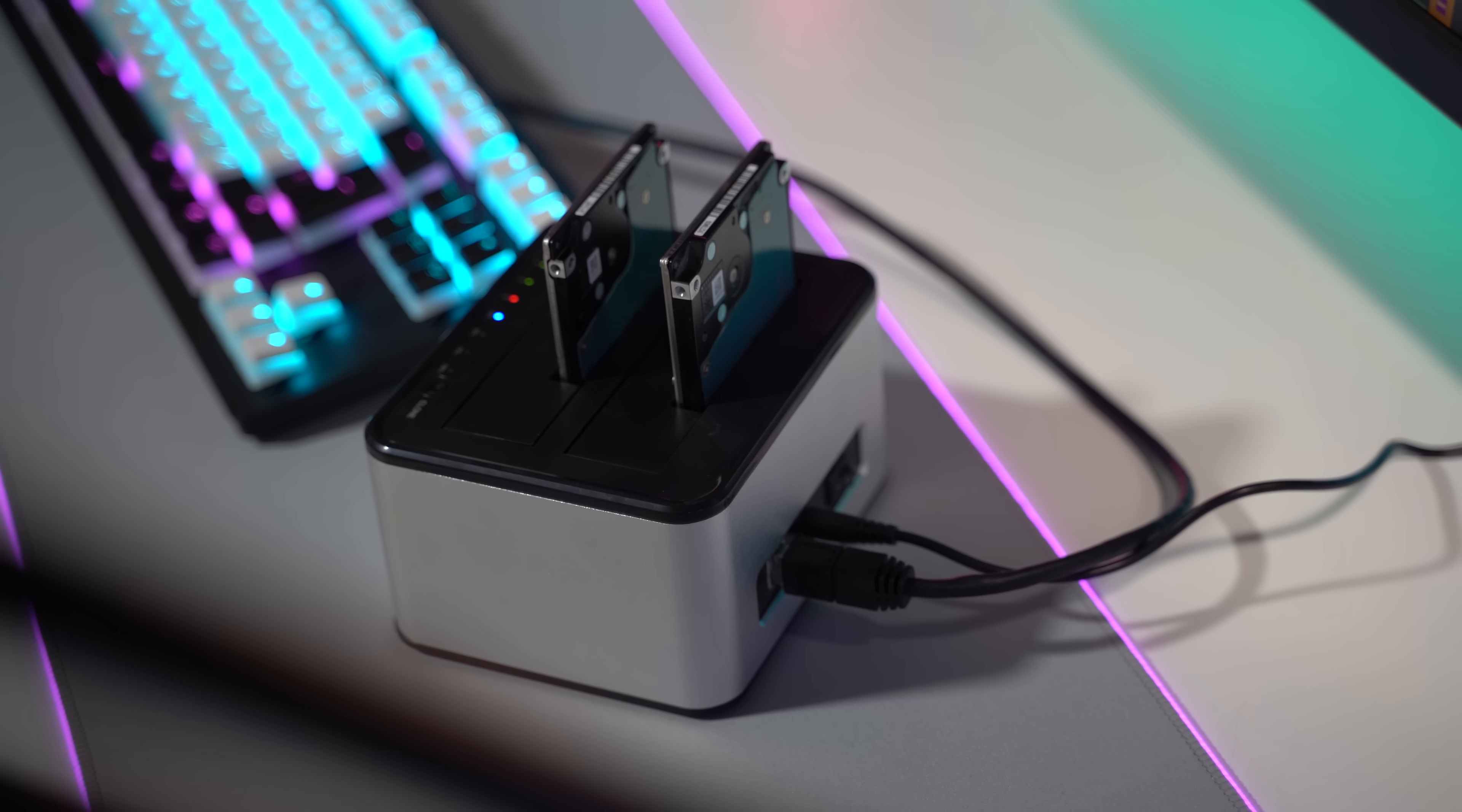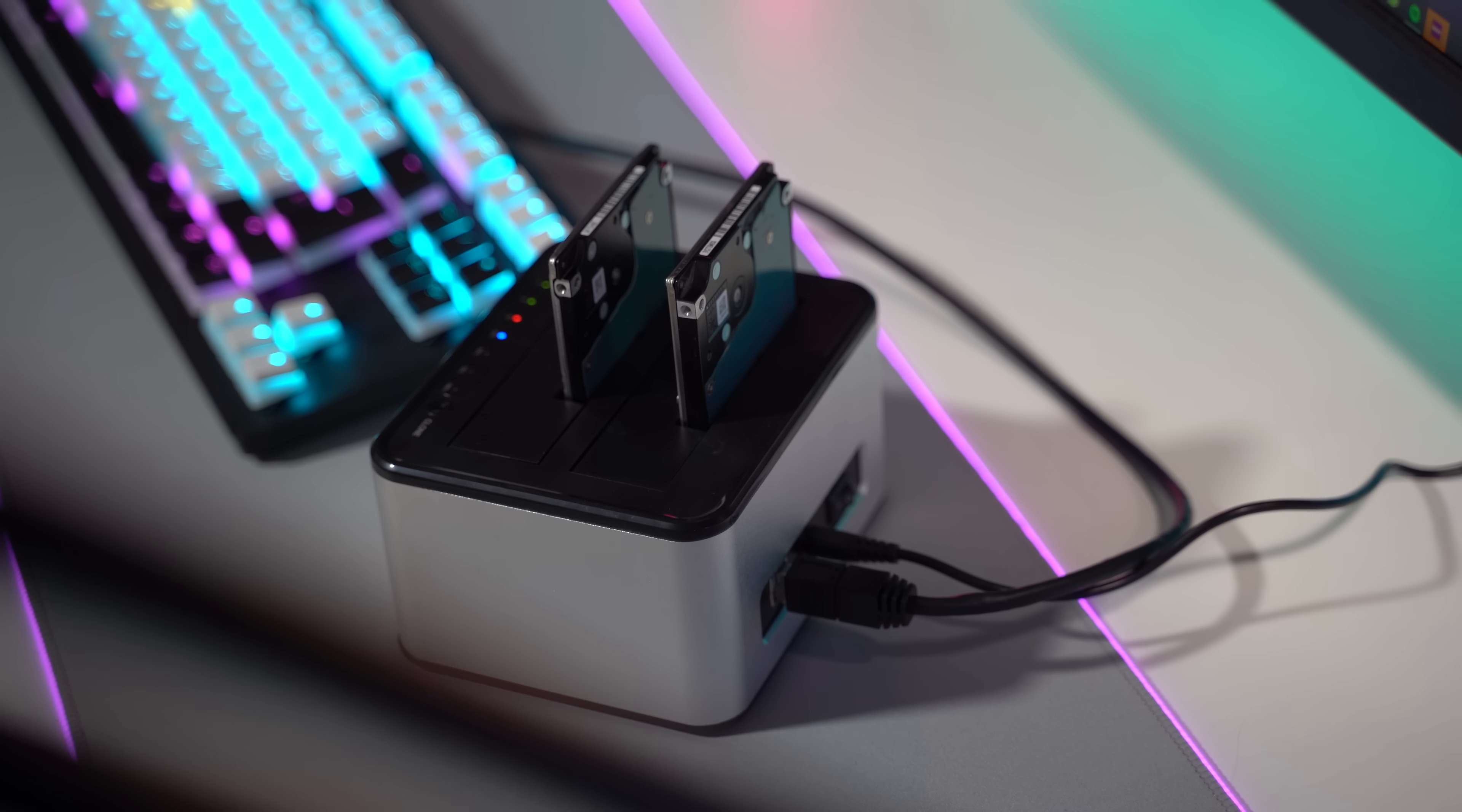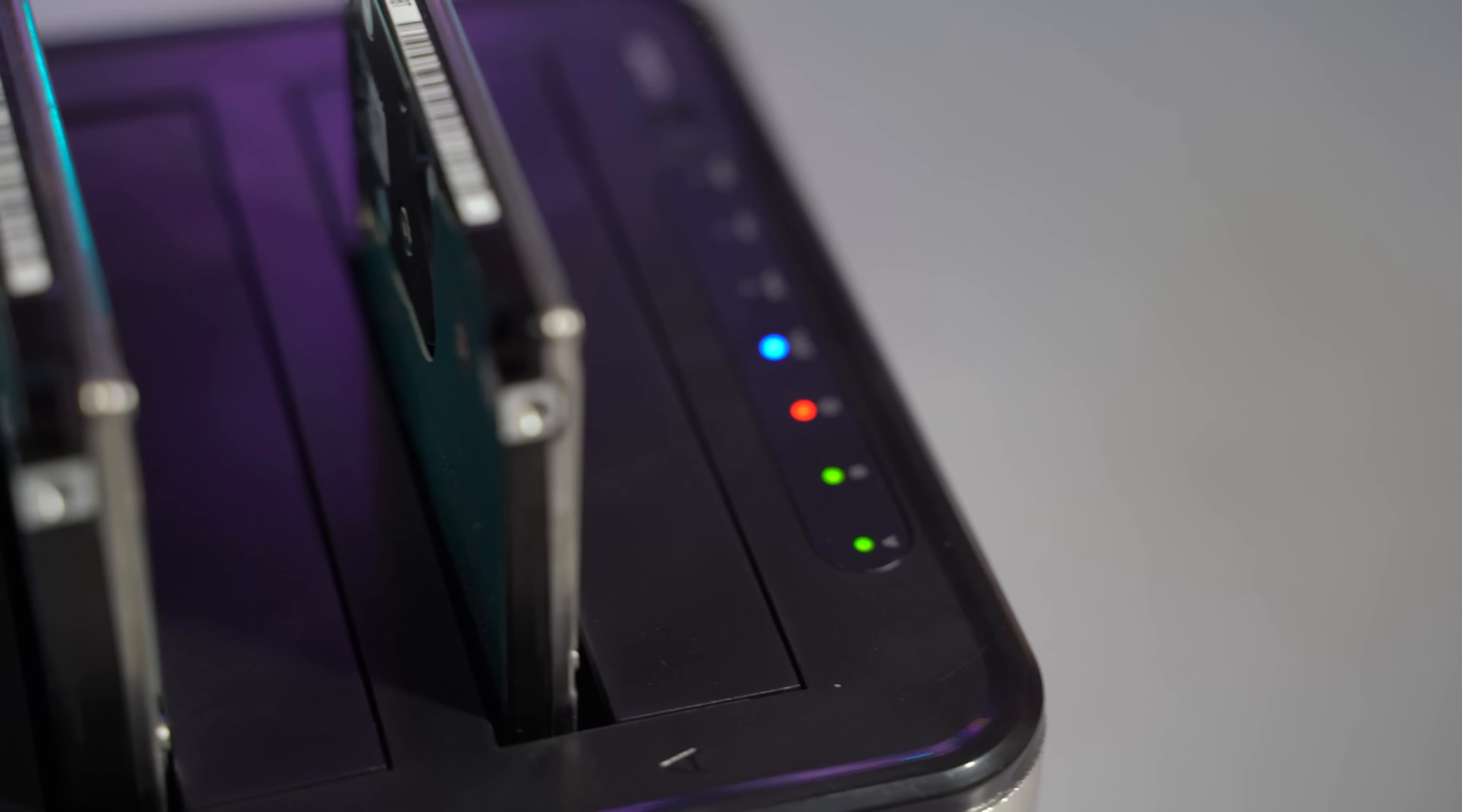All data on the hard disk in slot B will be deleted and overwritten with data from the hard disk in slot A.